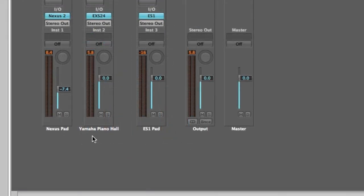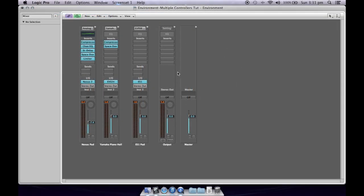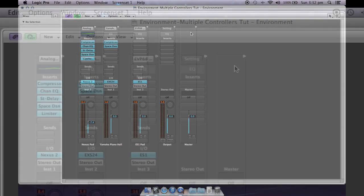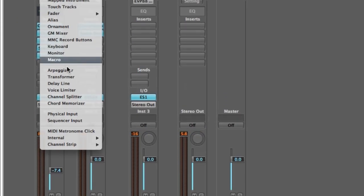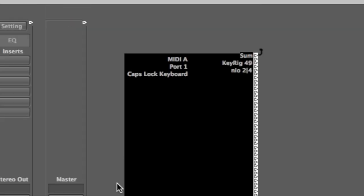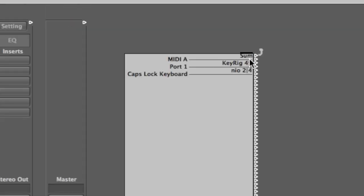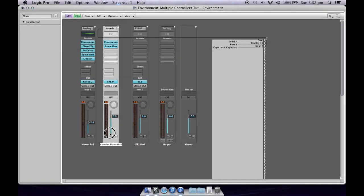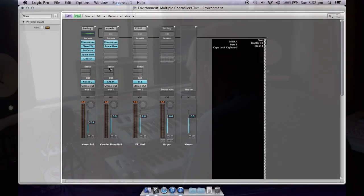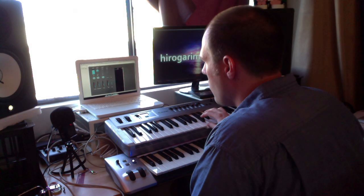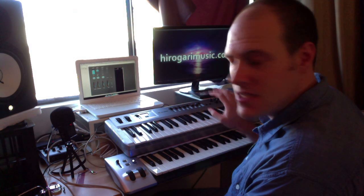In the environment I've got my Nexus pad, my Yamaha piano, and my ES-1 pad. I want to set my top keyboard — my Radium, which is port 1 — and my KeyRig 49. So I create a new physical input, which gives me access to all of the MIDI inputs I have. There's a 'sum' option which sums all keyboards together, like in the Arrange page. Instead, I select port 1 — which is the Radium — and click and drag onto Yamaha piano, which lights up. Now my top controller is controlling my piano sound.